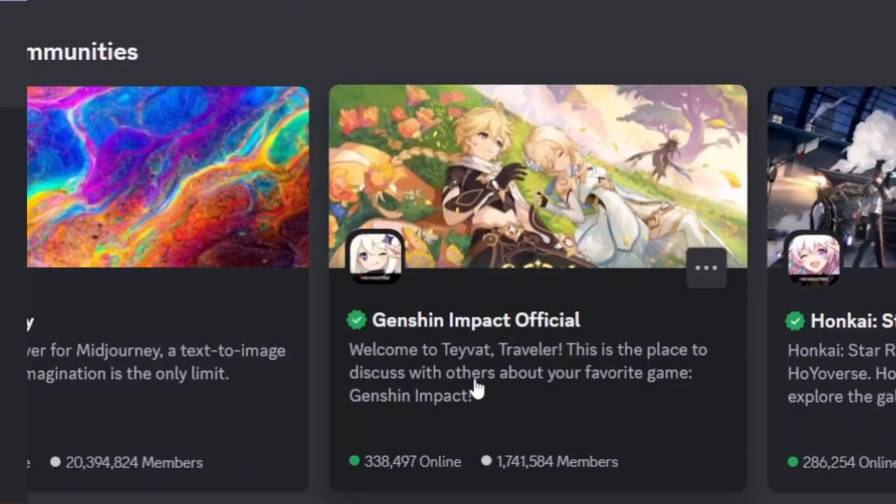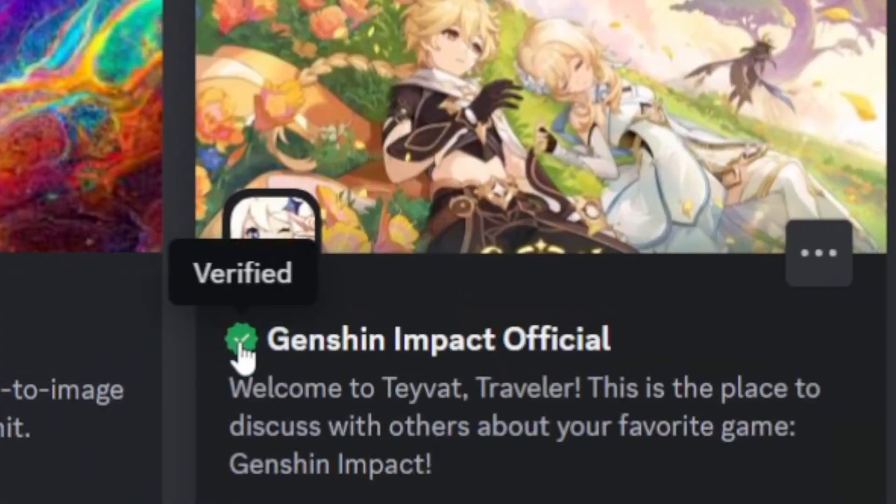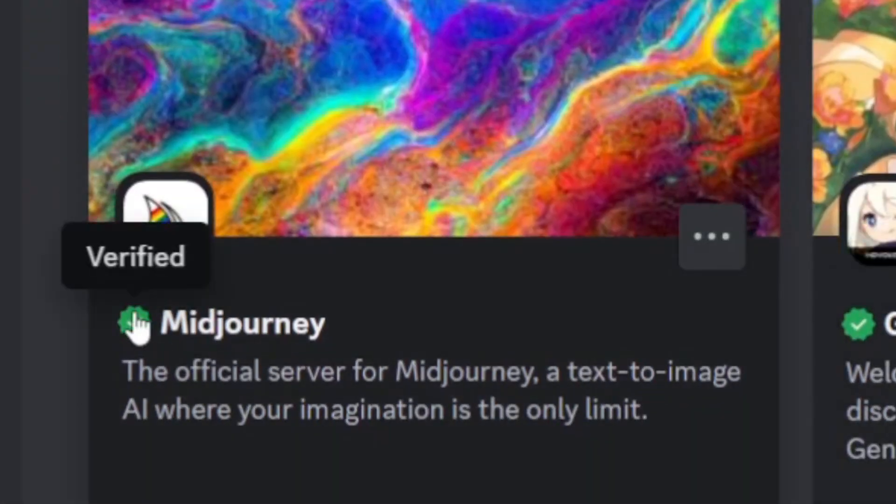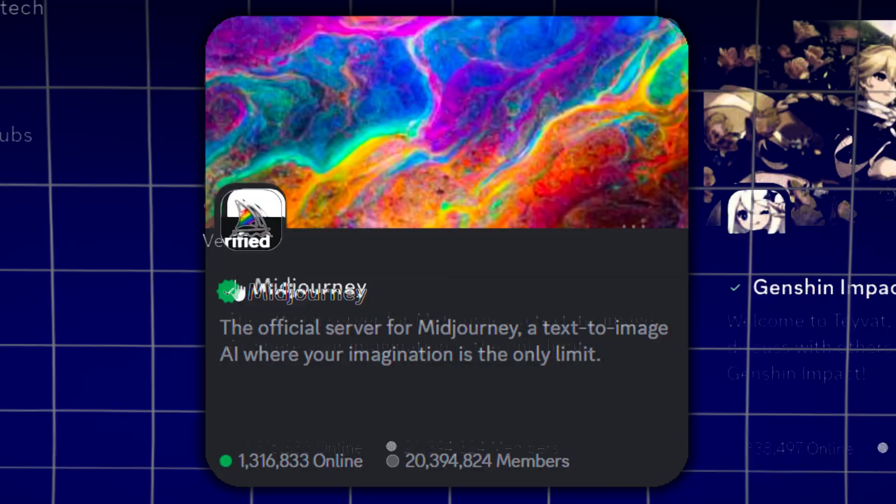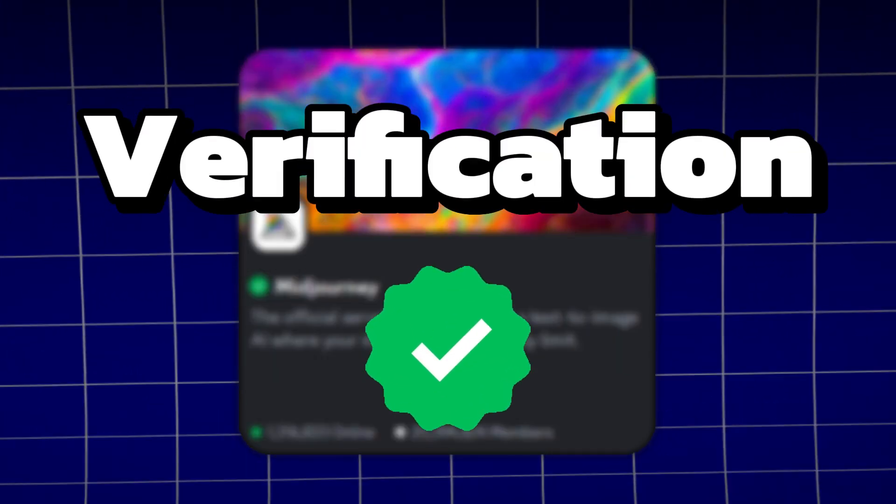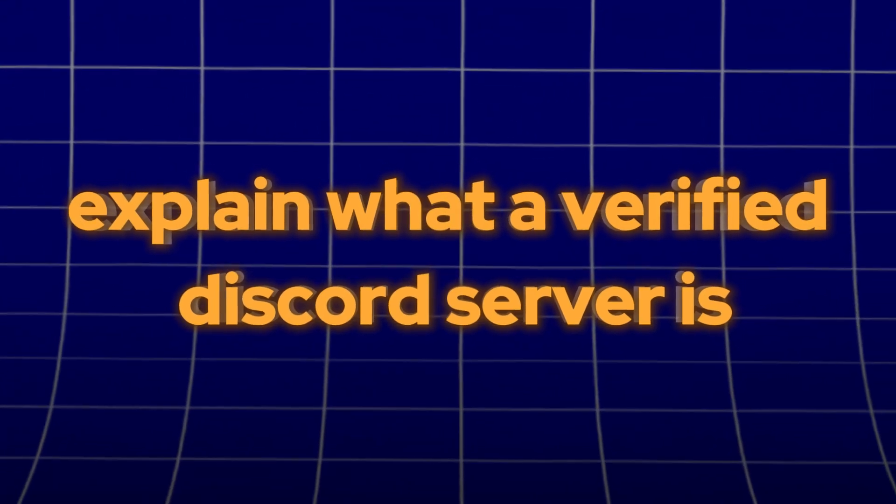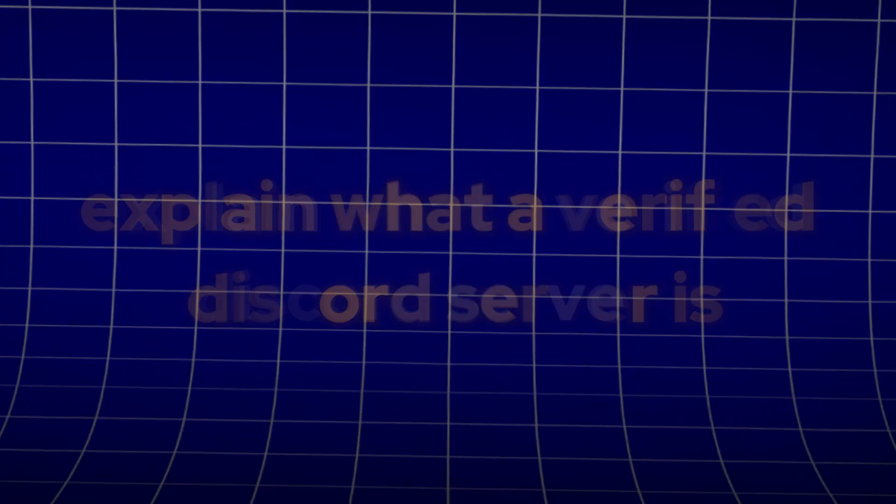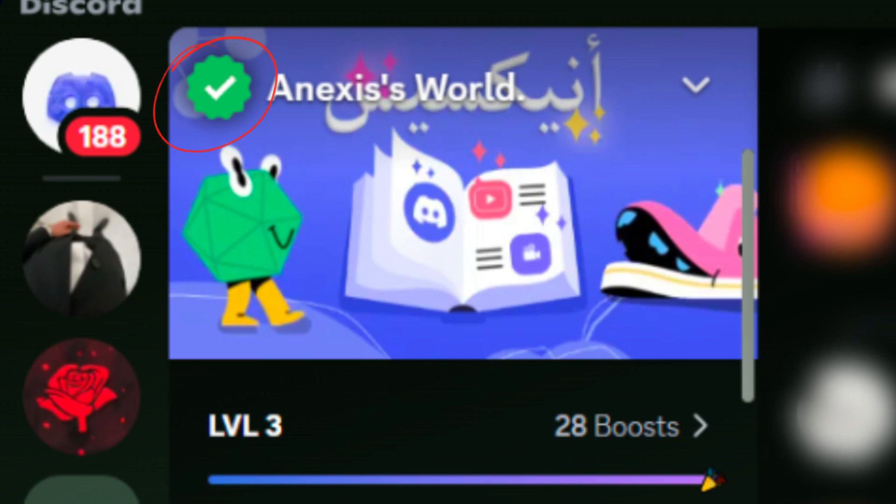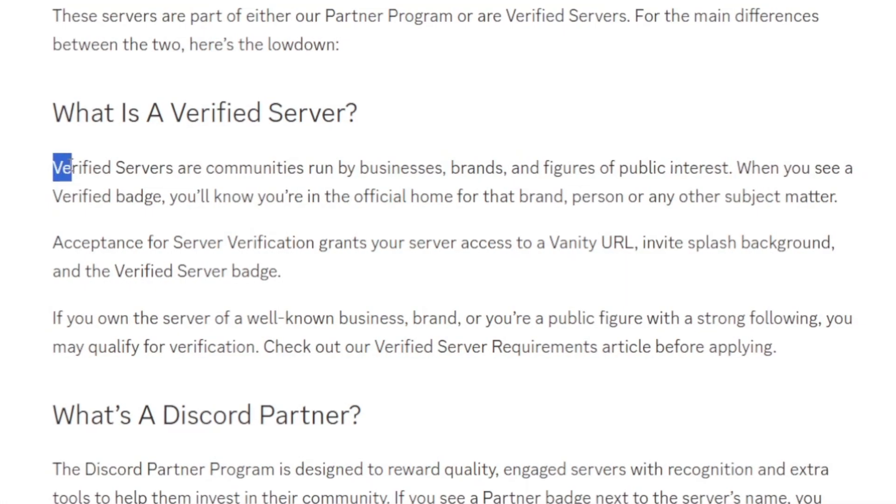If you scroll to the discovery section in Discord, you would find these servers with a little green icon. It is the verification badge. Now I'm going to explain what a verified Discord server is and how to get your server verified.